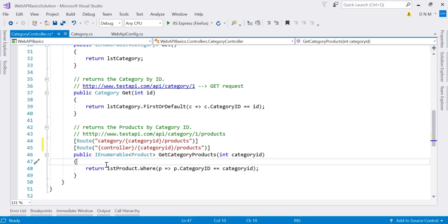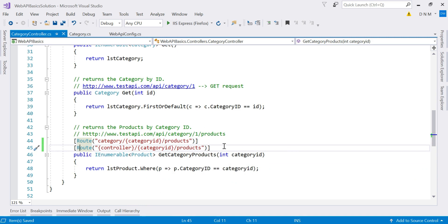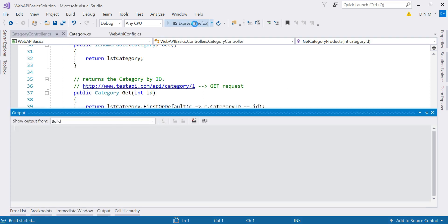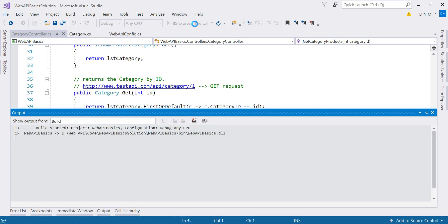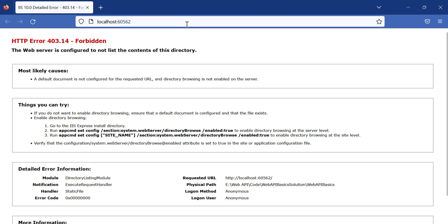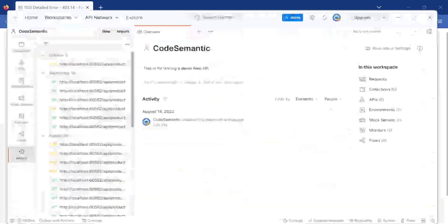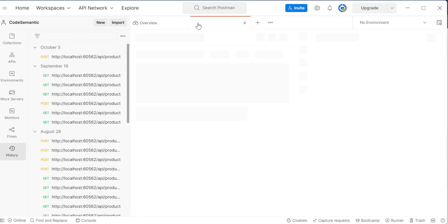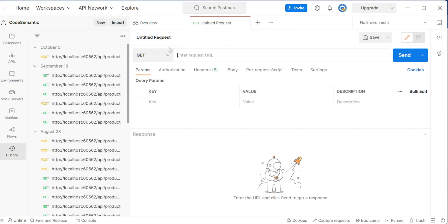Now let's test this. I'll remove the extra route template and run the application. Our controller name is CategoryController. Let's switch to Postman to test. We'll make a new GET request.